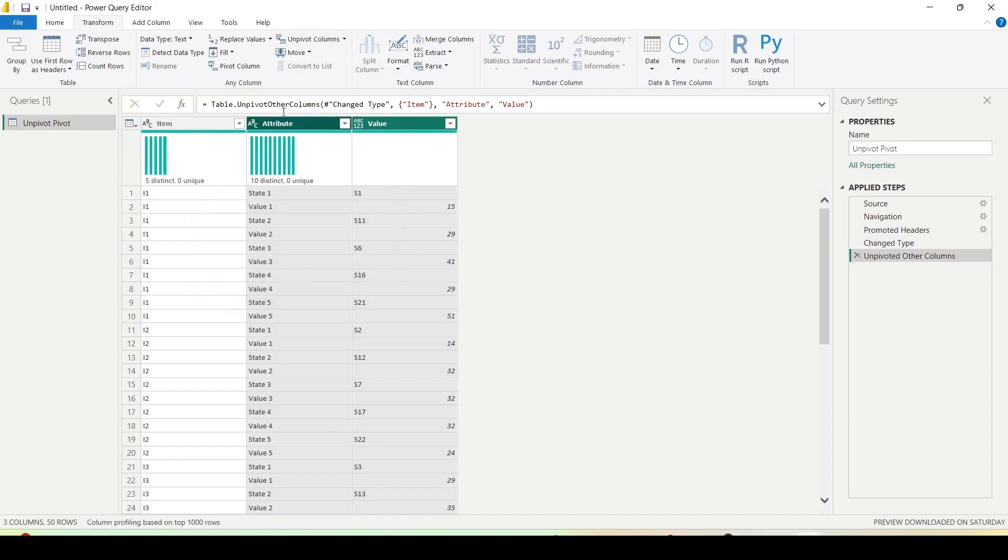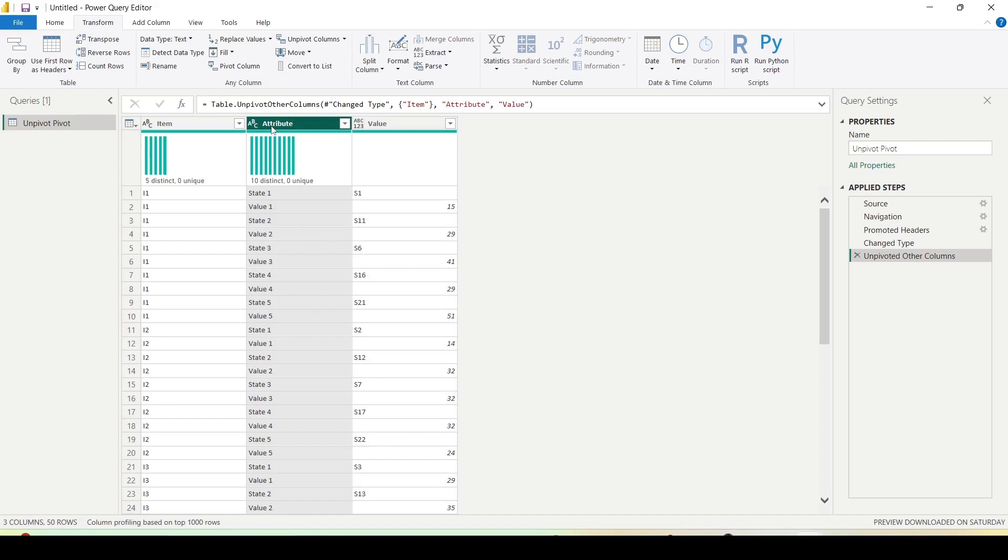But I don't want it like this. The best way is state as a column and value as a column. Now to do that, I need to do a next step. In the next step, I would use one more transformation.